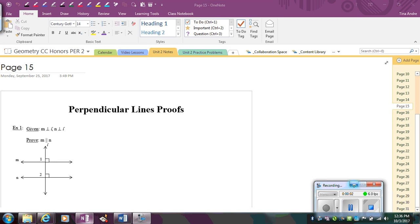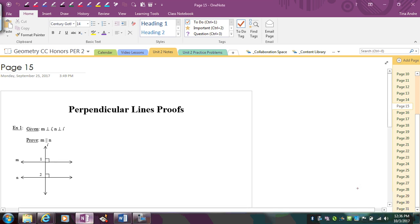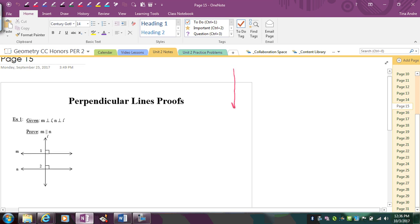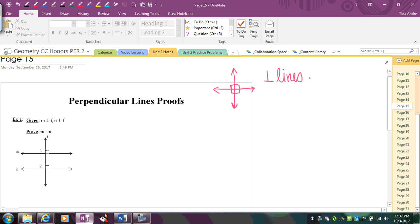In this video, we're going to learn about proofs with perpendicular lines. The first thing you need to remember is that perpendicular lines intersect and form right angles. For example, perpendicular lines would look like this. And if I say that these lines are perpendicular, that means I really have four right angles. In general, perpendicular lines will always form right angles. So if you're given perpendicular lines, the conclusion that you can make is that you have right angles.